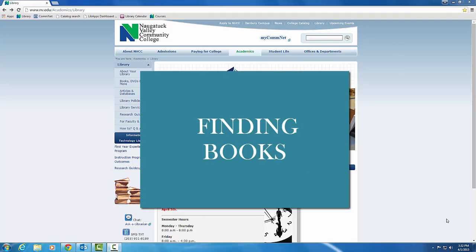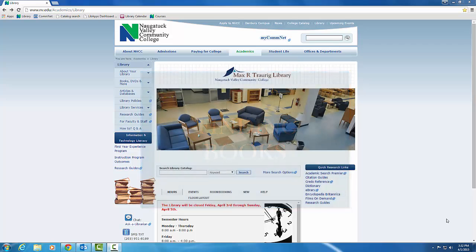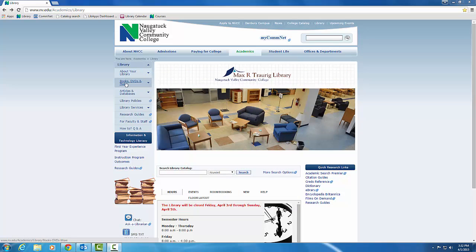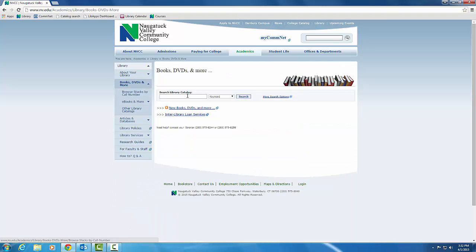First, you can use the library's homepage to search for books. Use the books, DVDs, and more link on the left sidebar to reach the catalog.